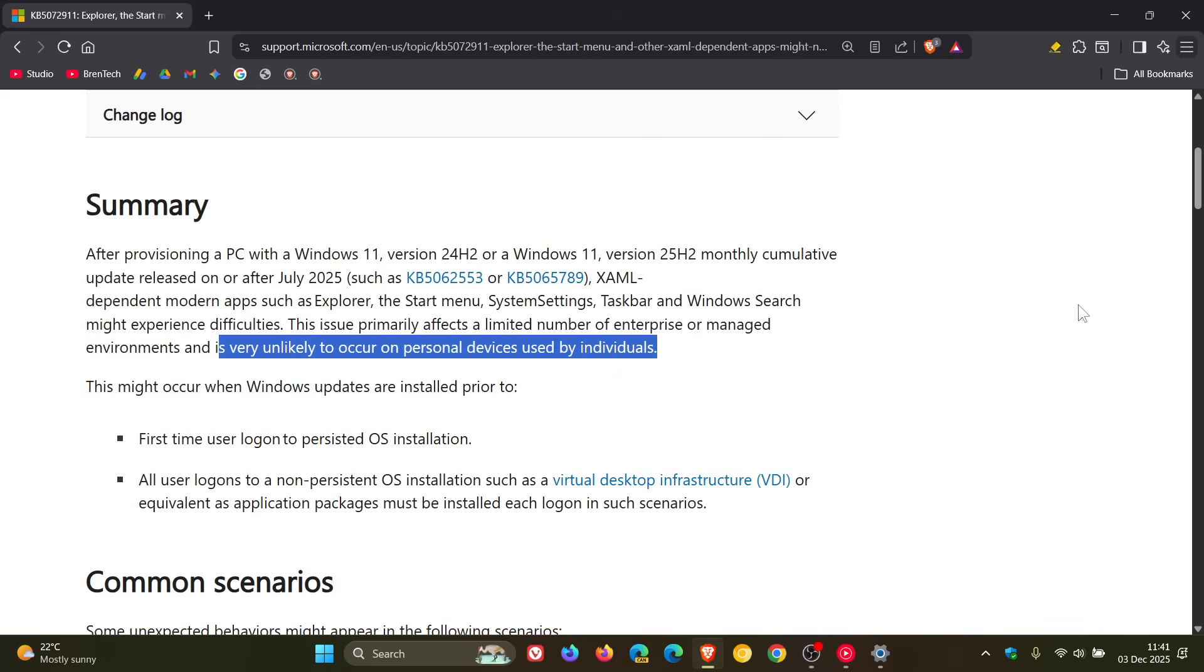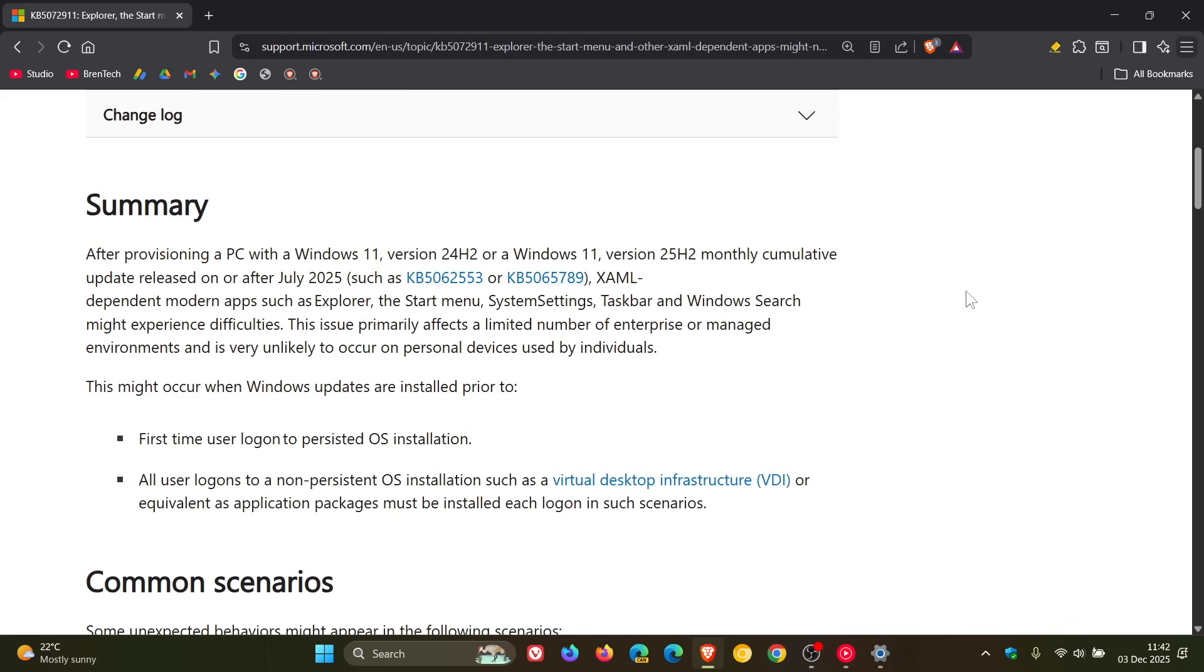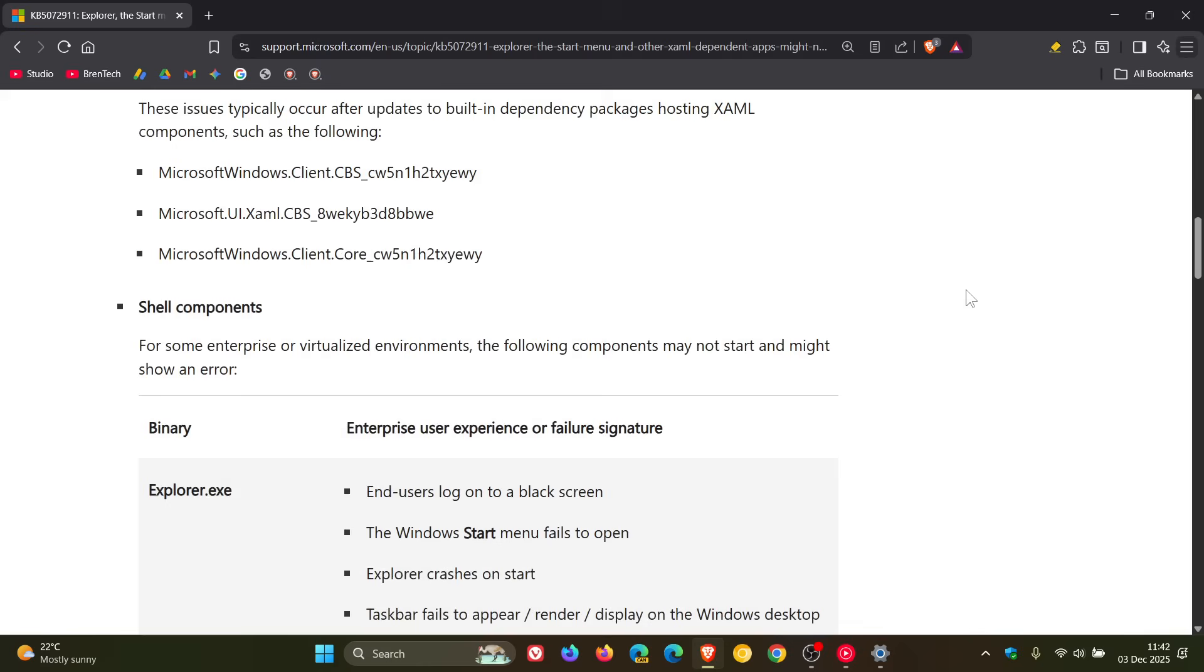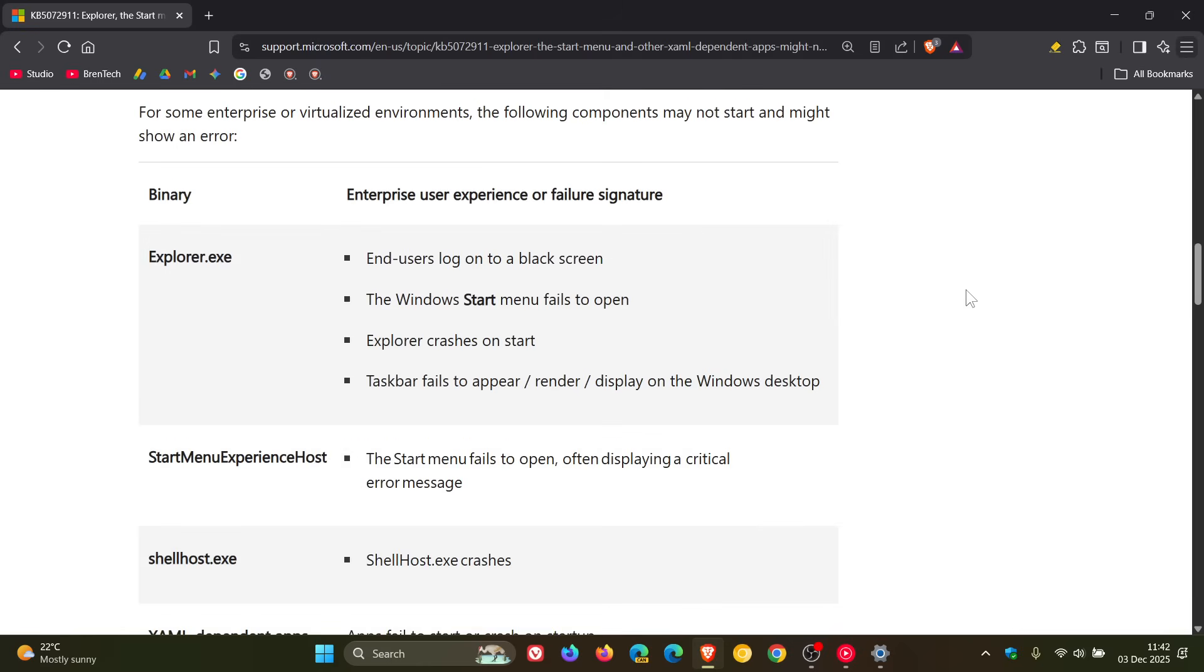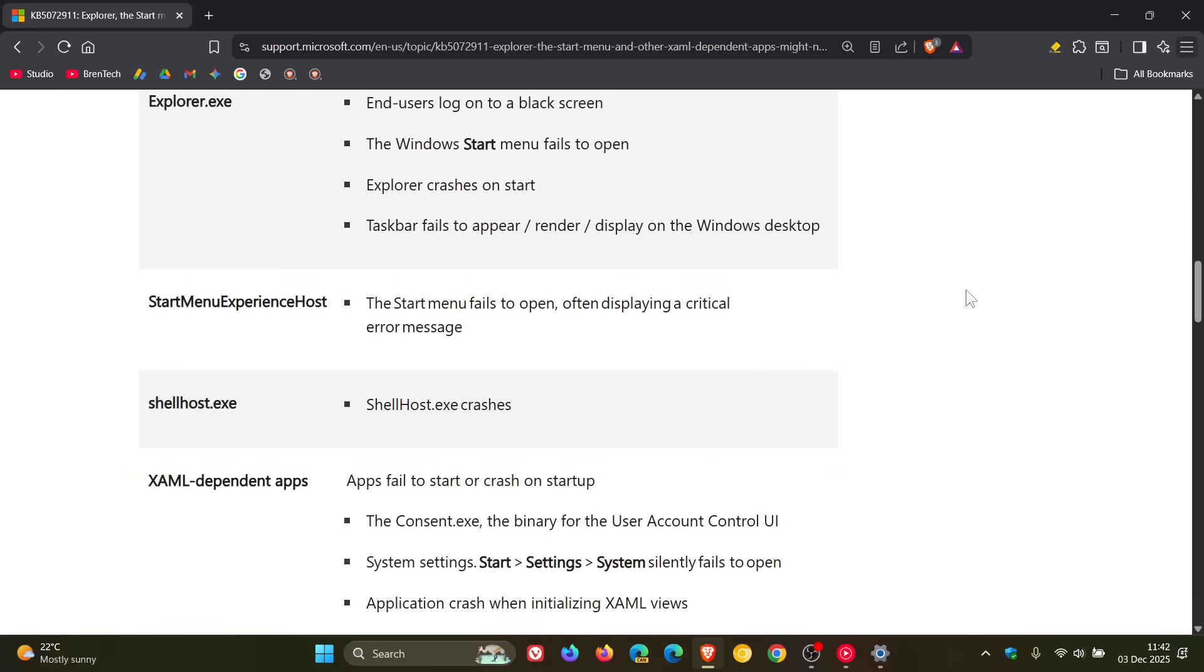So basically, at the end of the day, 25H2 has inherited a couple of issues from 24H2, which isn't such a good thing. Now check the video out I posted a couple of days ago, because I don't want to rehash everything I mentioned in that video.